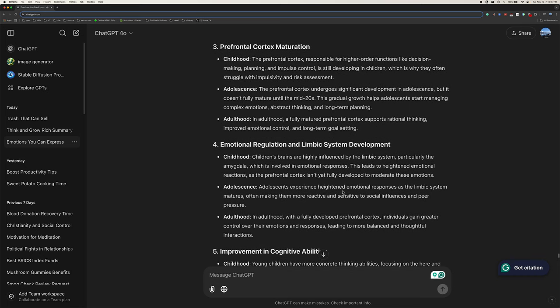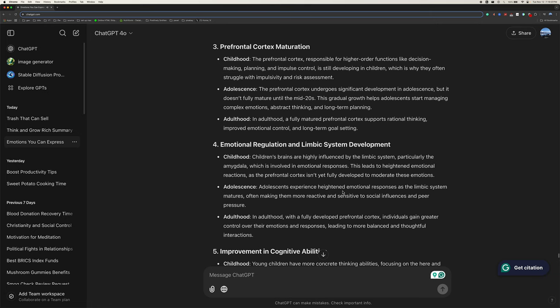Three, prefrontal cortex maturation. The prefrontal cortex, responsible for higher-order functions like decision-making, planning, and impulse control, is still developing in children, which is why they often struggle with impulsivity and risk assessment. Adolescence, the prefrontal cortex undergoes significant development in adolescence, but it doesn't fully mature until the mid-20s. This gradual growth helps adolescents start managing complex emotions, abstract thinking, and long-term planning. In adulthood, a fully matured prefrontal cortex supports rational thinking, improved emotional control, and long-term goal-setting.